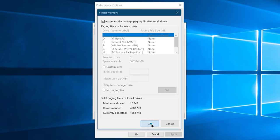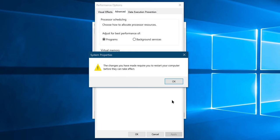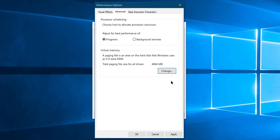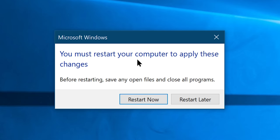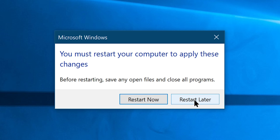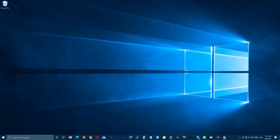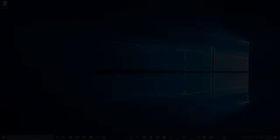Now go ahead and enable the automatically manage paging file size for all drives option. Once you did that, click OK, which will prompt a warning which says the changes you have made require you to restart your computer before they can take effect. Now close the popup, click on apply, this will show you another popup asking you to restart your computer. Click restart now, but make sure you have saved all the important open files or programs before hitting it. Or choose restart later if you are doing something important which you can't stop at the moment. But the effects will only take place once your system gets rebooted.